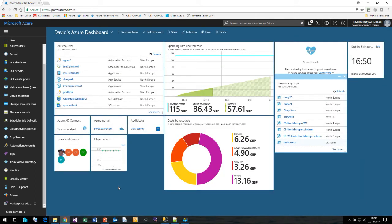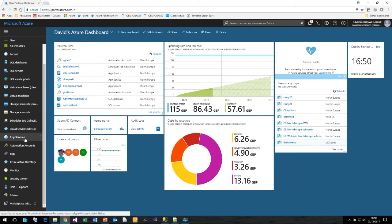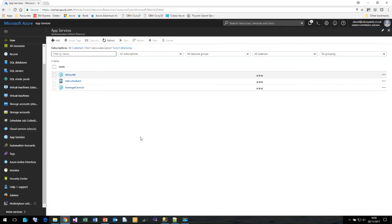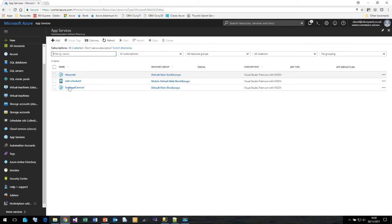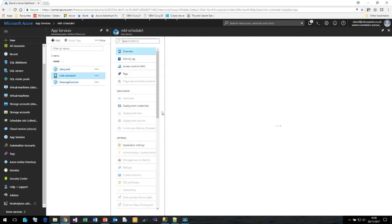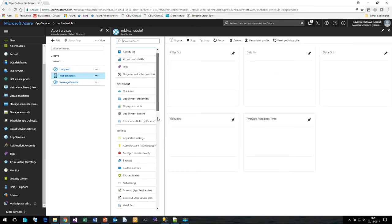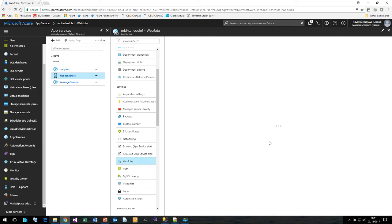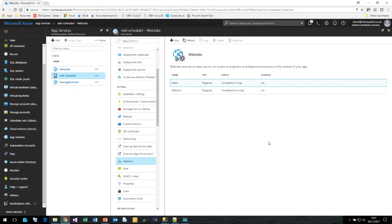As well as automation accounts, there are two other ways that I have found for automating tasks within Microsoft Azure. The first one I'm going to look at is actually under App Services. App Services is where you would create your websites and mobile applications. Here I have a mobile application that I've already created called Mobile Schedule 1. Inside the mobile application, even if you don't build the website or build any of the mobile app to go with it, we do have an option called Web Jobs. If I click on Web Jobs, this allows us to create a scheduled task. The Web Jobs supports more than just PowerShell.